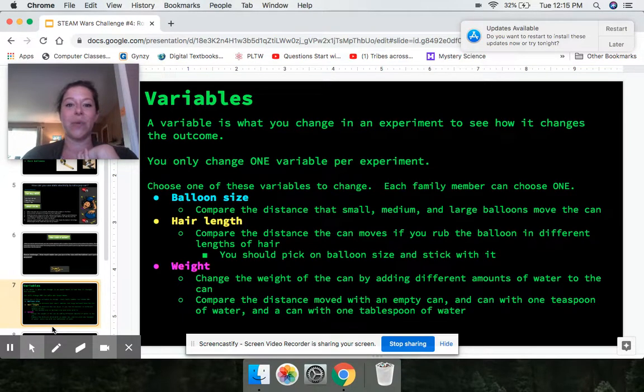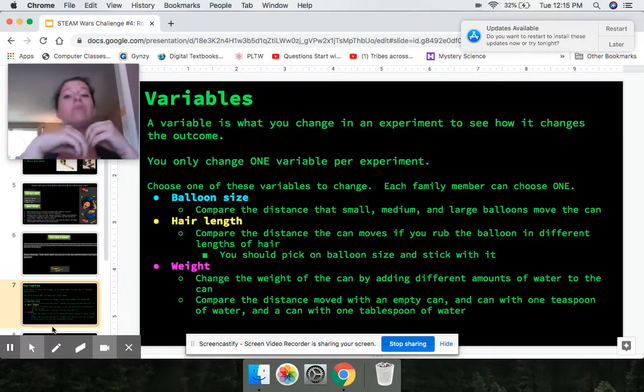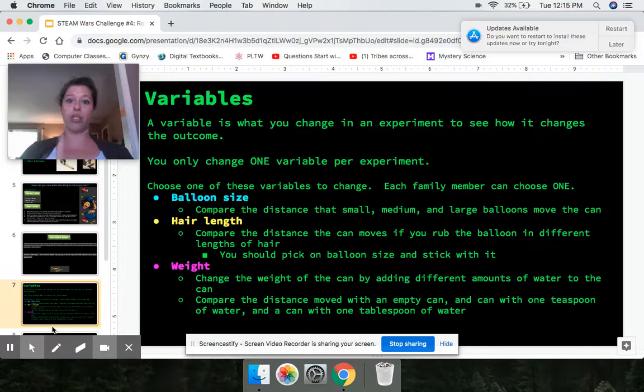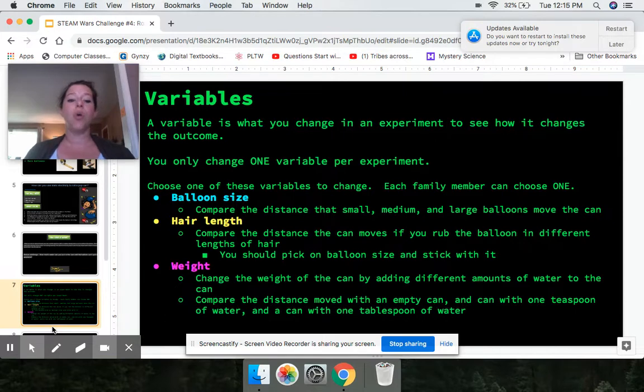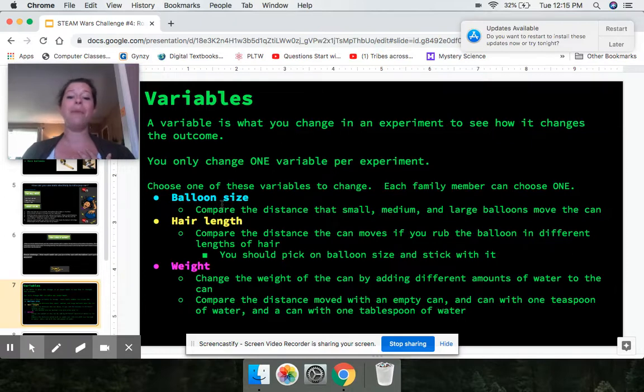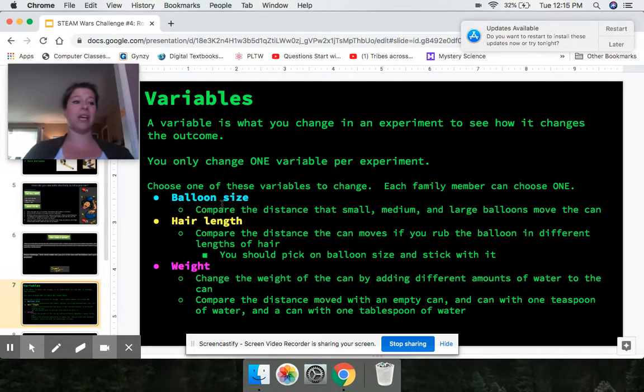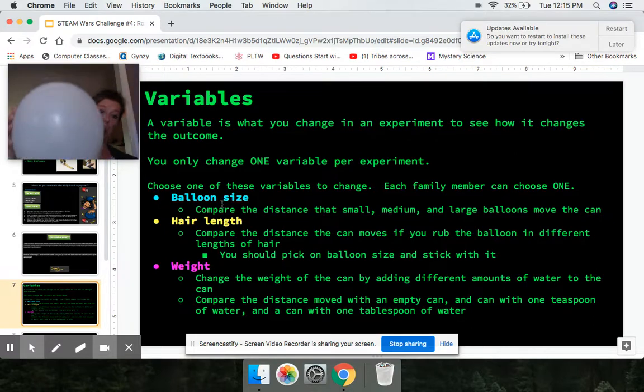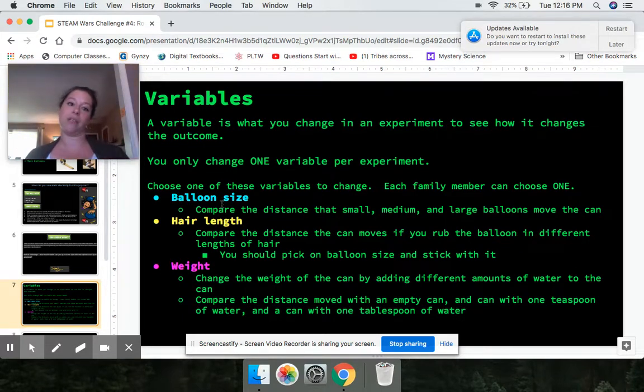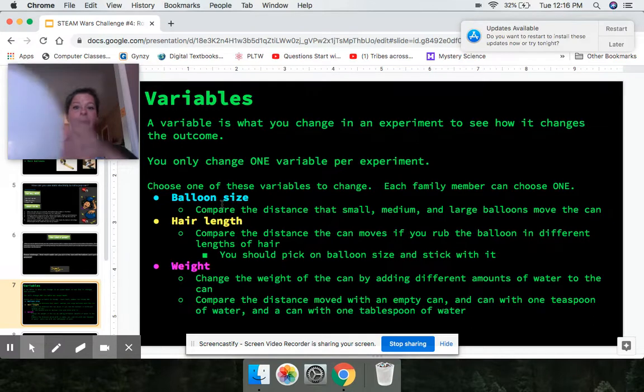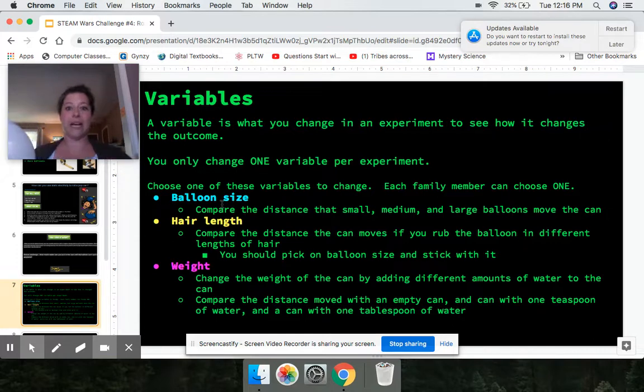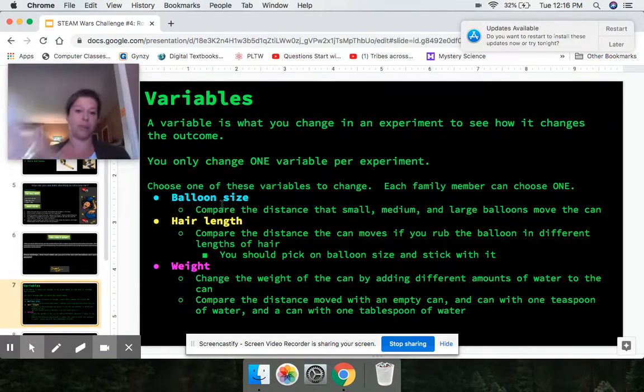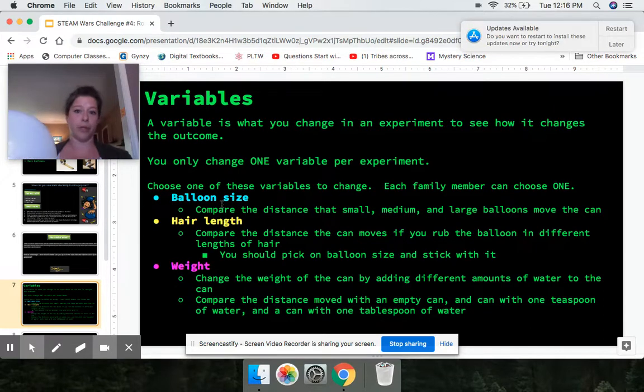Now comes the tricky part. So in science, we have something called variables. When we do an experiment, the variable is the thing you're testing. It's what changes each time. So in this experiment, each person in your family is going to choose one variable. Have everybody choose a different variable. So what I would do is let's say I choose that I want to test balloon size. I want to compare. Does a small balloon push the can or pull the can further than a large balloon or a medium balloon? Which one moves it the furthest? So that is all I would change. If I was choosing balloon size, every time I would rub the balloon for five seconds on my hair or whoever's hair your family has decided, I would not do it on a different person each time. I would do it on that one person every time for the same amount of time and then push the can.